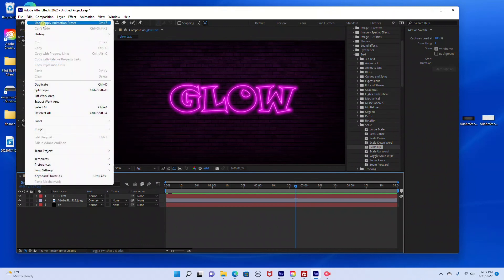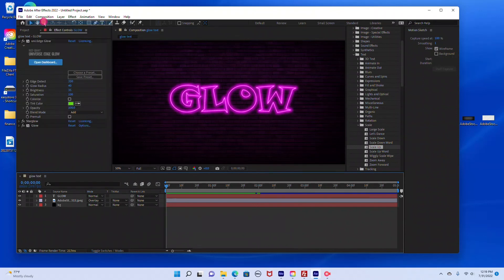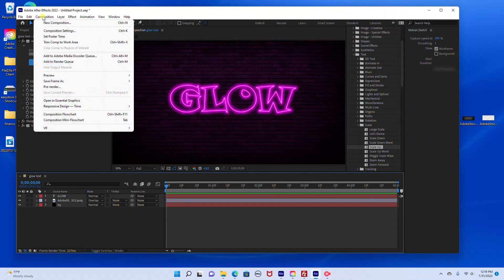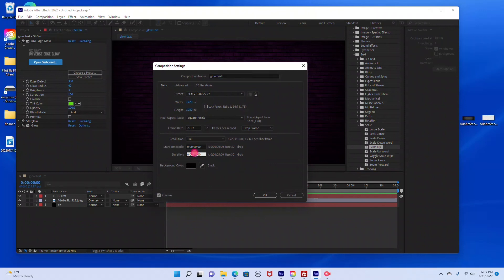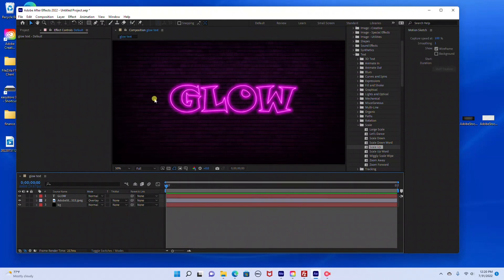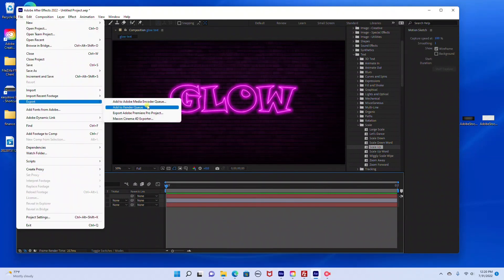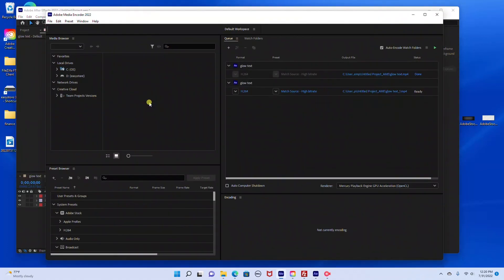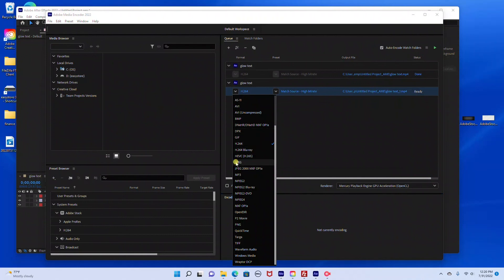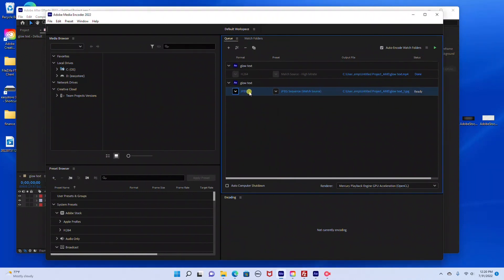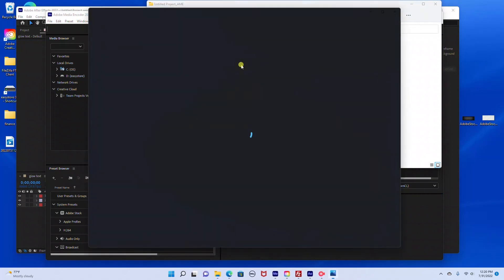We're going to go back to our After Effects composition and I'm going to go to Edit, Undo Animation Preset to remove the text animation. Then I'll go to Composition, Composition Settings, and bring down the duration to one frame so that it only exports one image. Then go back to File, Export, Add to Adobe Media Encoder. For the settings, you can export it as a JPEG or PNG — I'm going to export it as a JPEG. Then just hit Play for it to render.